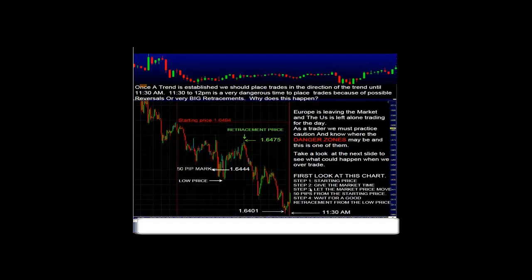To recap what we've learned: to determine the direction of the market, number one, we must have a starting price. Number two, we must give the market time to develop. Number three, we must let the price move away from the session open depending on the session we're trading — 40 to 50 pips on the pound, 35 to 40 pips on the euro. We must also wait for a good retracement to give us a better confirmation of the trend of the market. The last step in determining the trend for the different sessions of the trading day: we have to understand the correlation of different currency pairs.